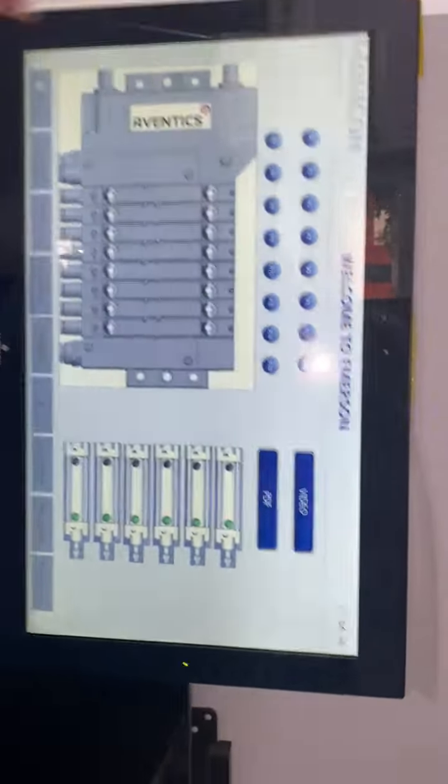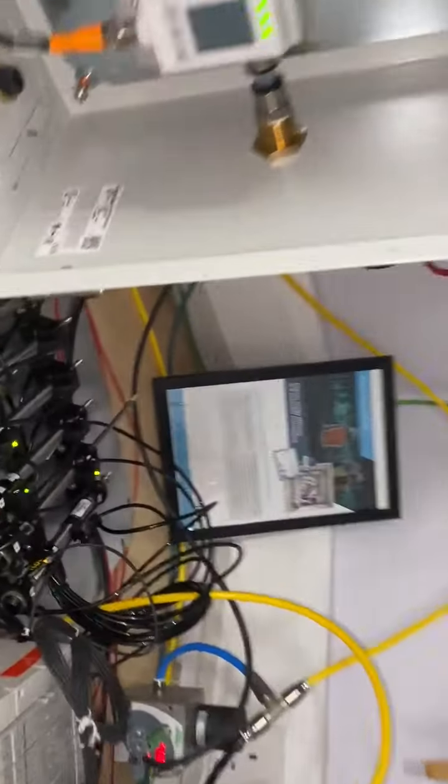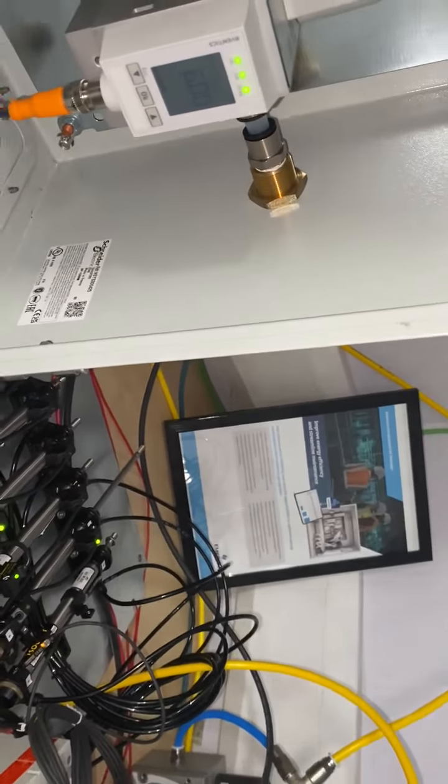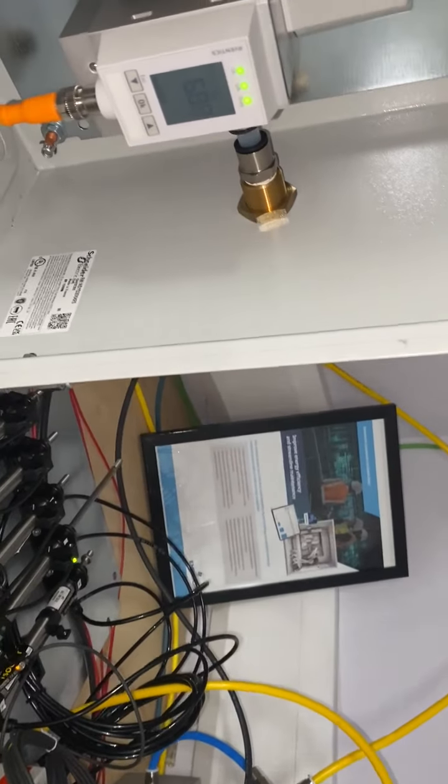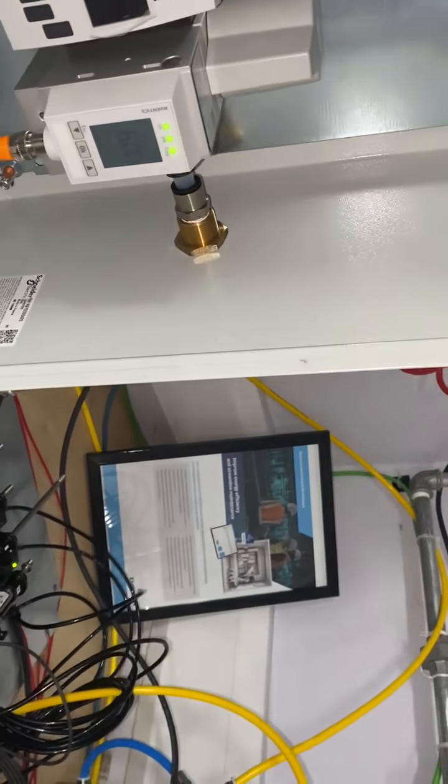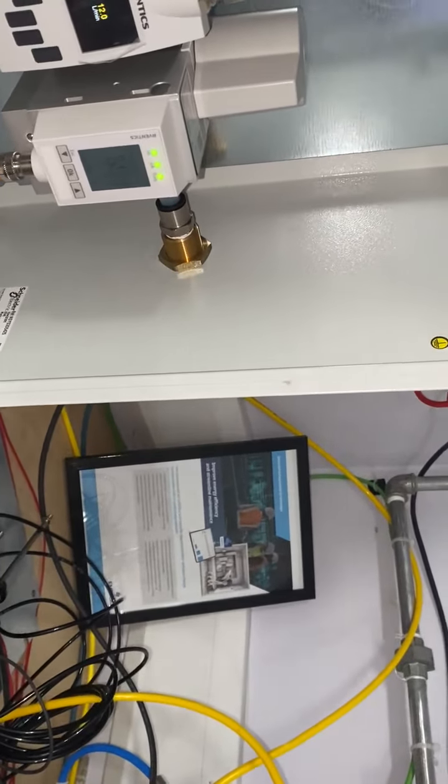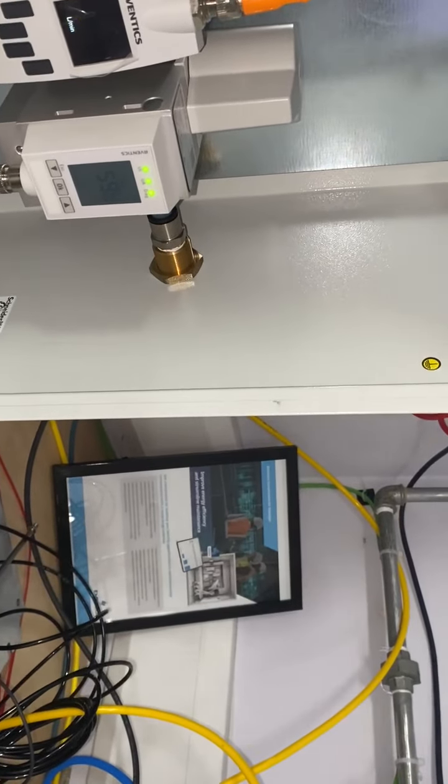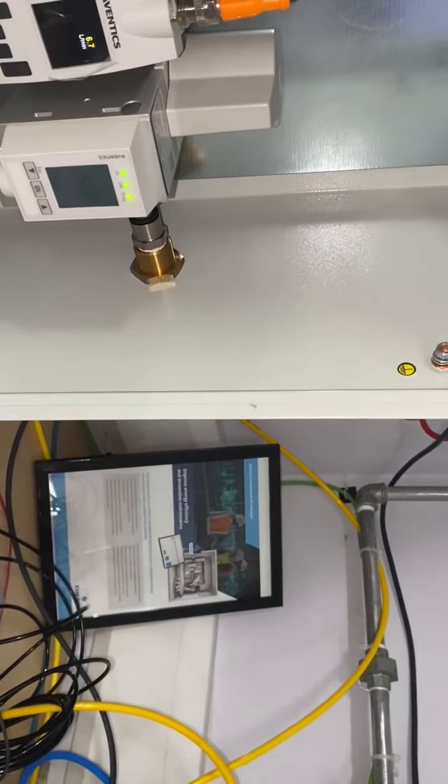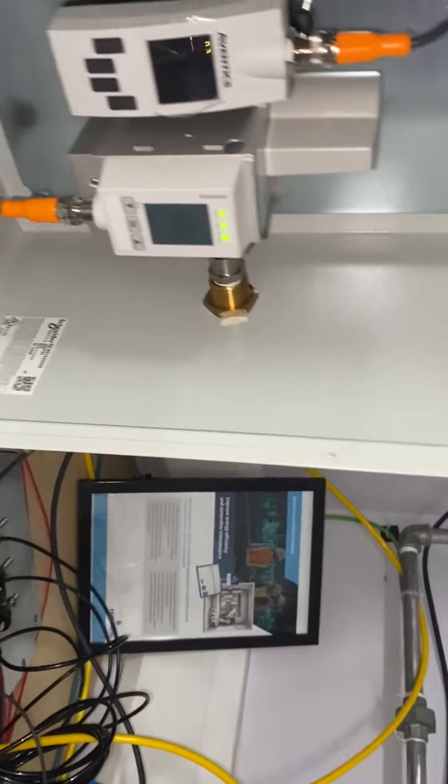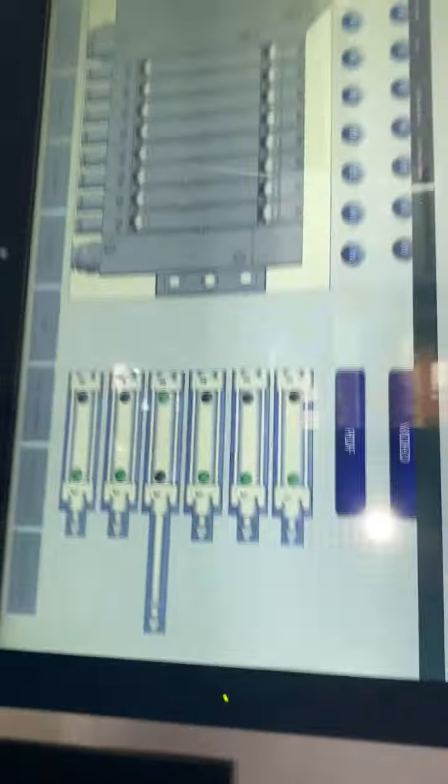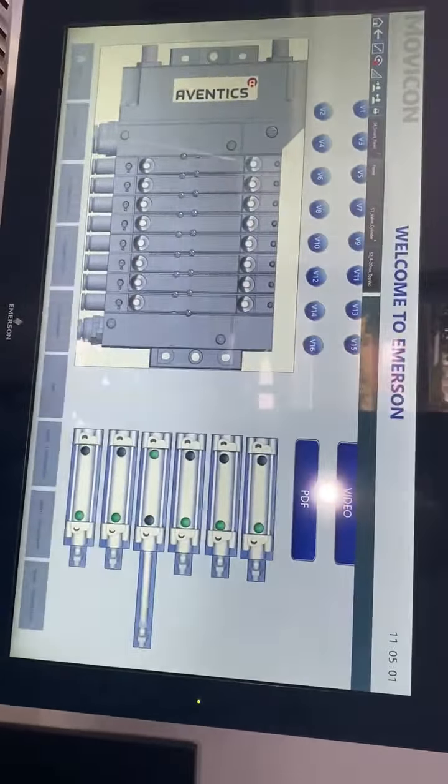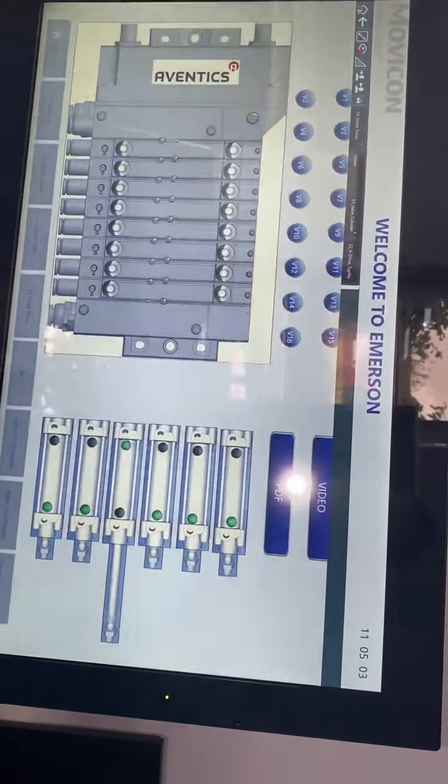What we can do is energise one of these, and at the same time, we have the corresponding cylinder going out on the screen.